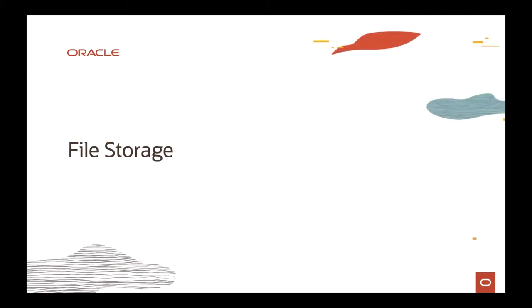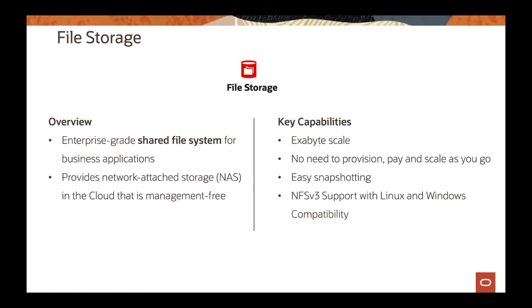I'm going to give you an overview of File Storage and cover some of the performance aspects as well. Just to give a quick overview, File Storage is a service that can provide you shared file systems across OCI. So if you have applications or servers that need to access a single file system, a shared file system, File Storage is a great service that can provide that for you.